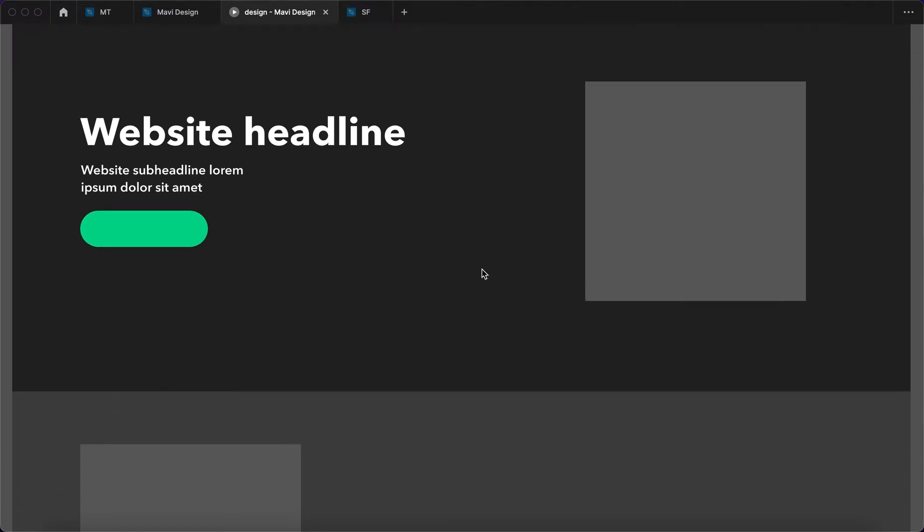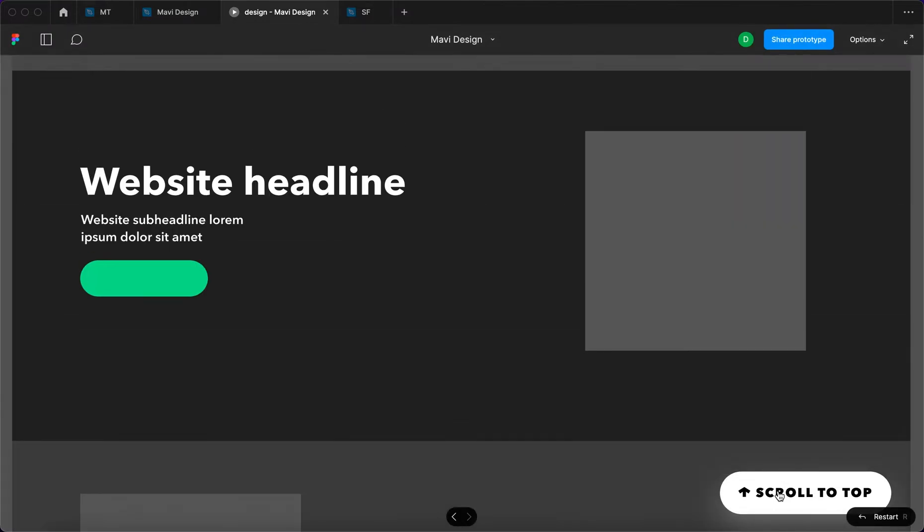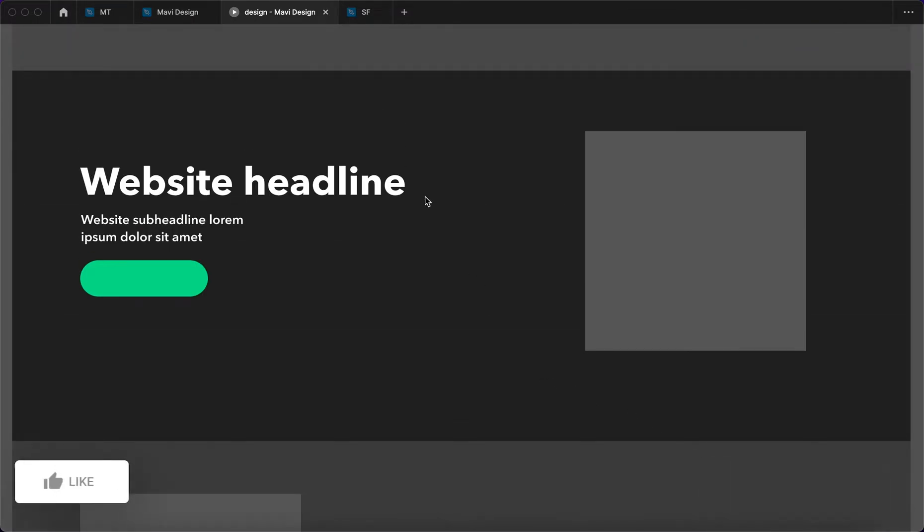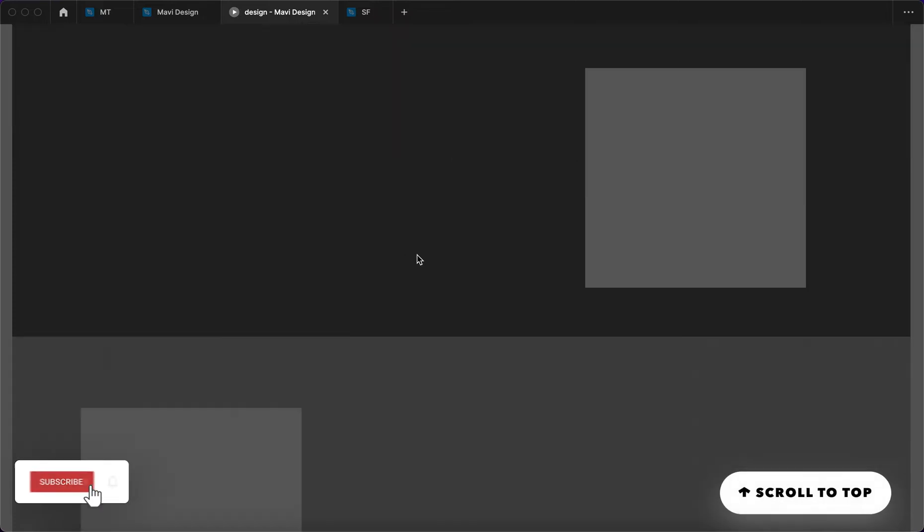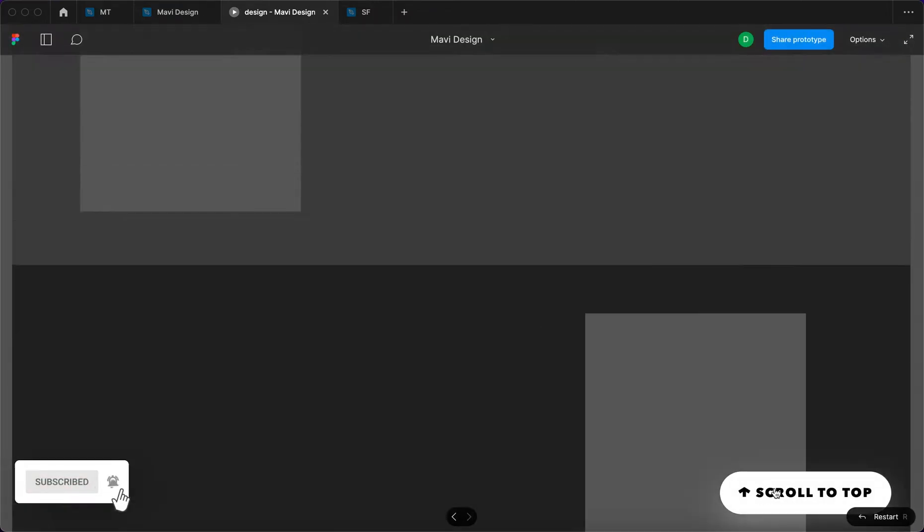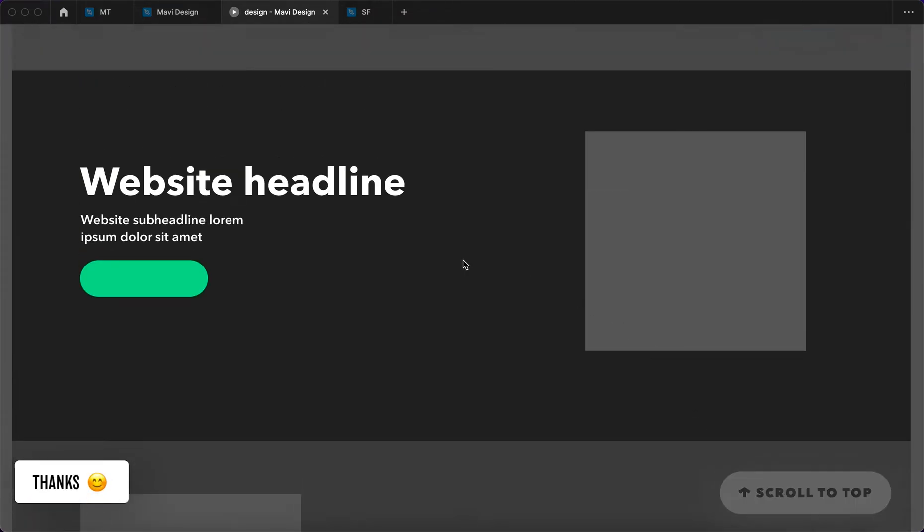Hi everyone! In this video we're gonna create a back-to-top button that is oftentimes used on websites to take you back to the beginning of the website, to scroll up.